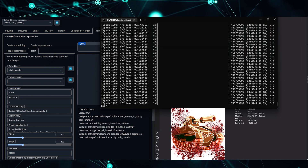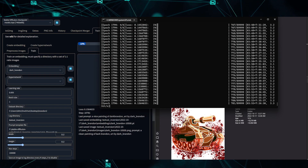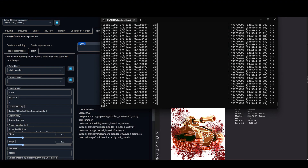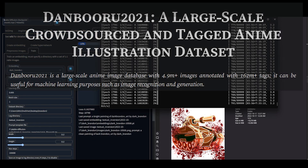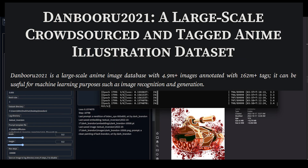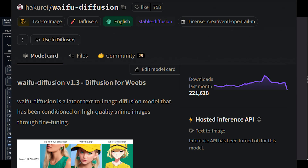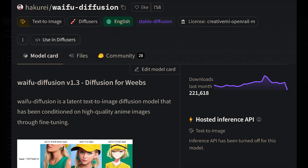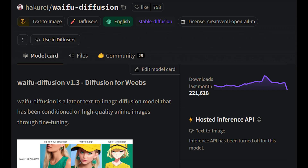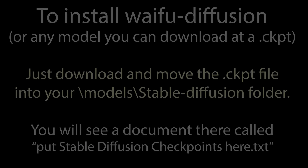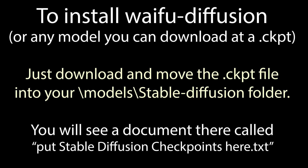There was a model trained using anime images from the Danbooru library, and that was called Waifu Diffusion. And that's going to be the first alternative model that we'll talk about today. I'll include a link in the description to Hugging Face, which you're already familiar with if you've been following my videos — it was the place we went to download the original Stable Diffusion checkpoint. They now have a library of different models, including Waifu Diffusion and a few others.